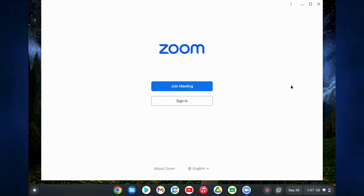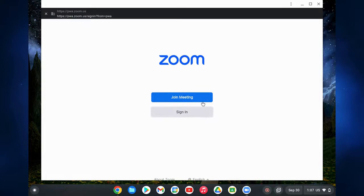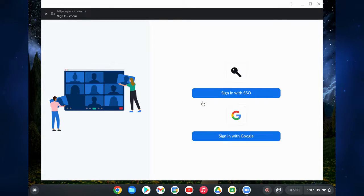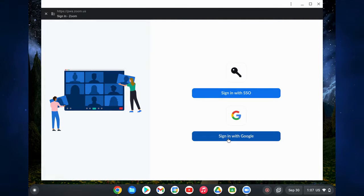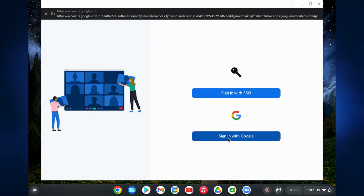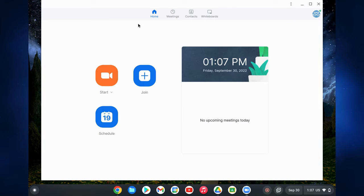You'll be prompted to sign in to the app or join a meeting with the meeting ID. Once you click sign in, it will bring up a screen where you can click sign in with Google, then select your district account and it will sign you in automatically.